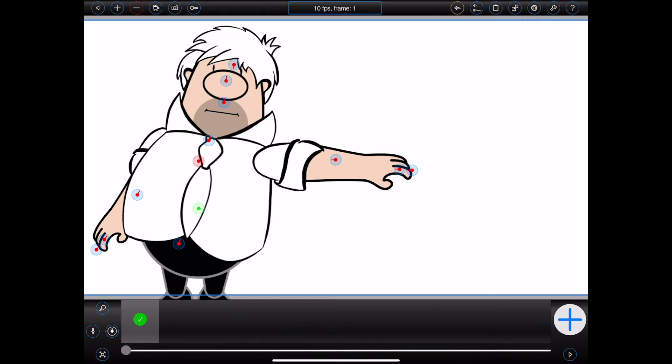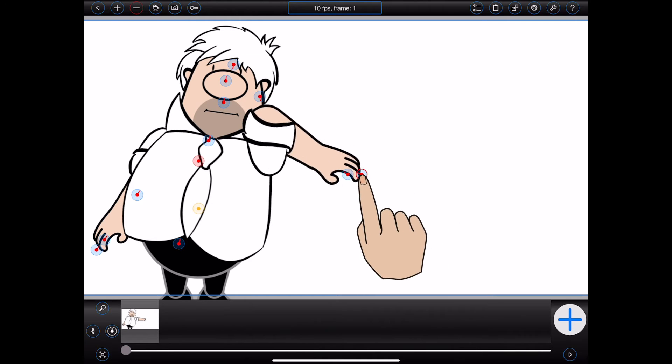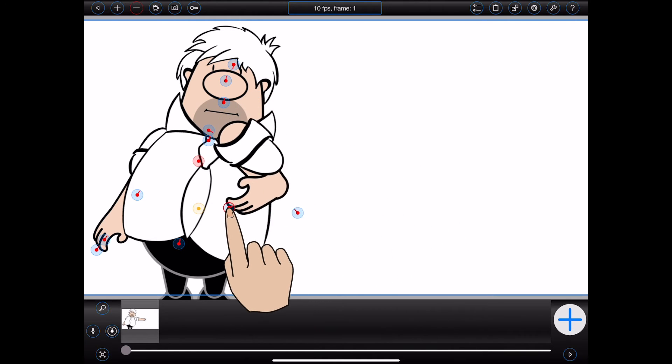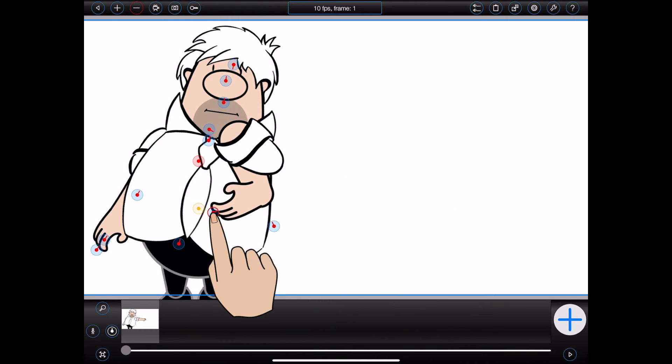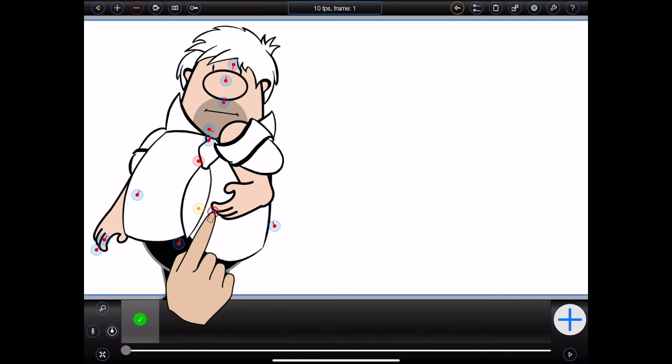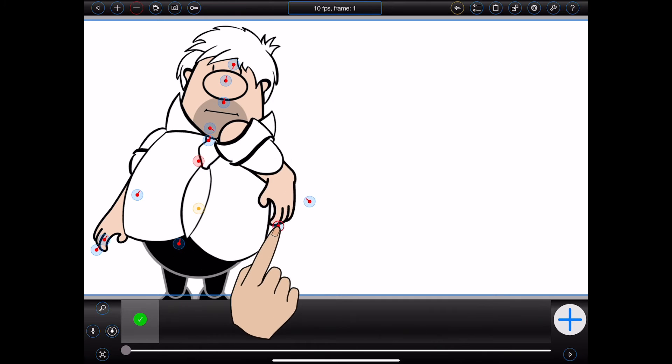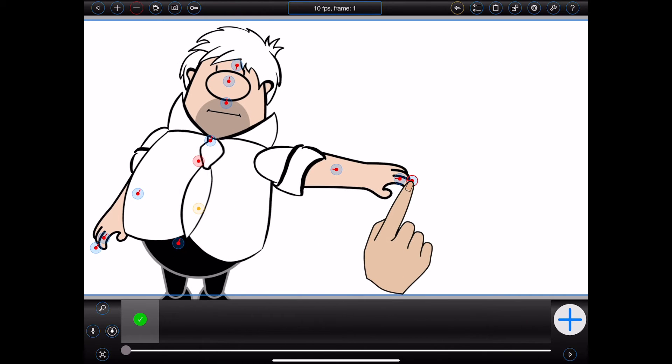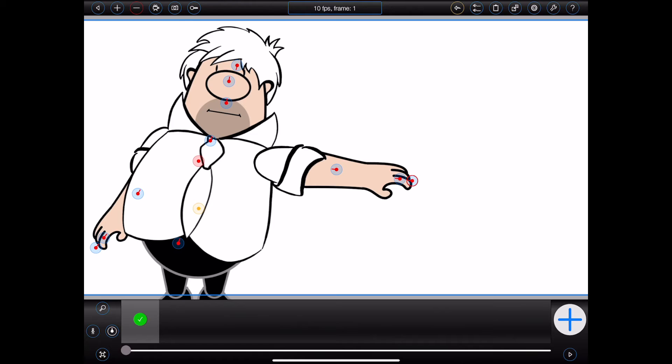But I still have a potential problem with Bob's arm. I can, for example, drag his hand in a way that'll put his forearm into quite a painful position. To prevent that from happening, I can set up a constraint on his forearm. That is, I can specify just how far his forearm should be allowed to rotate. Let's take a look.